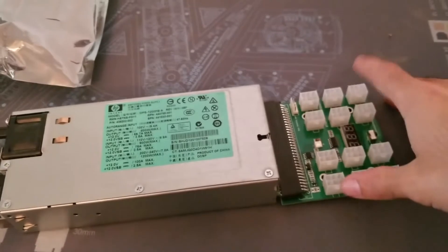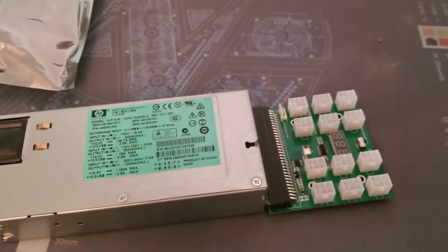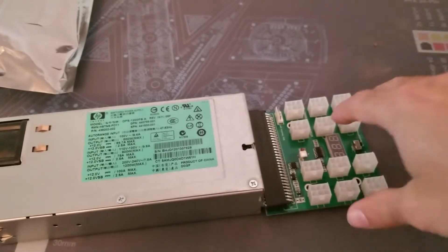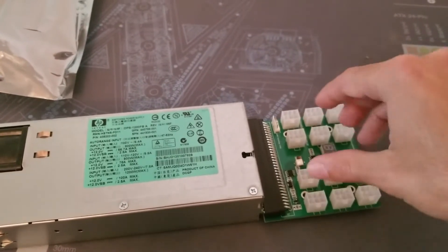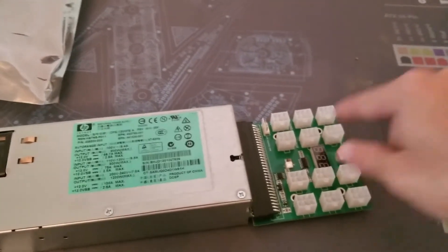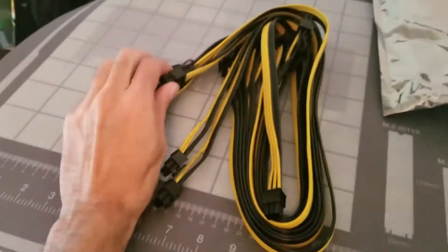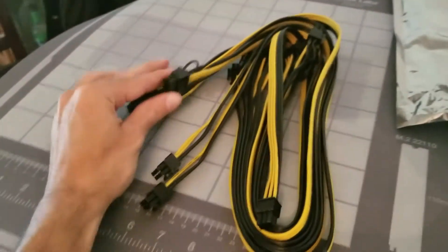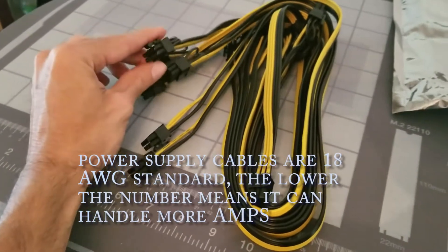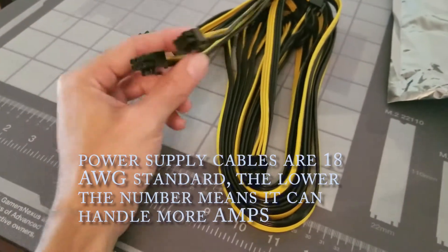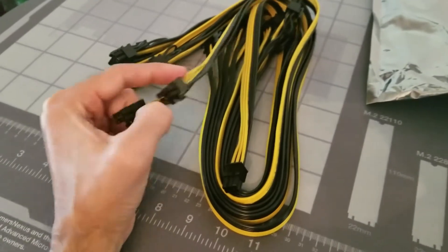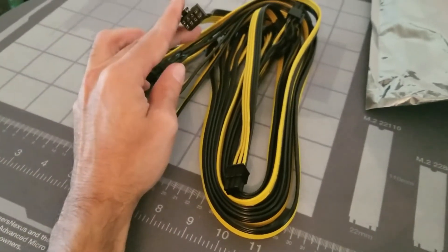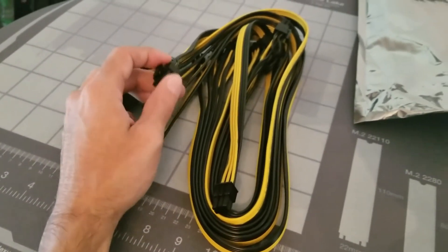Here on the right hand side we got the X-BERSTAR breakout board. This breakout board takes a male six pin connection, and with this 16 gauge cable, it takes a six pin connection and converts it into an eight pin connection or six pin that splits off.